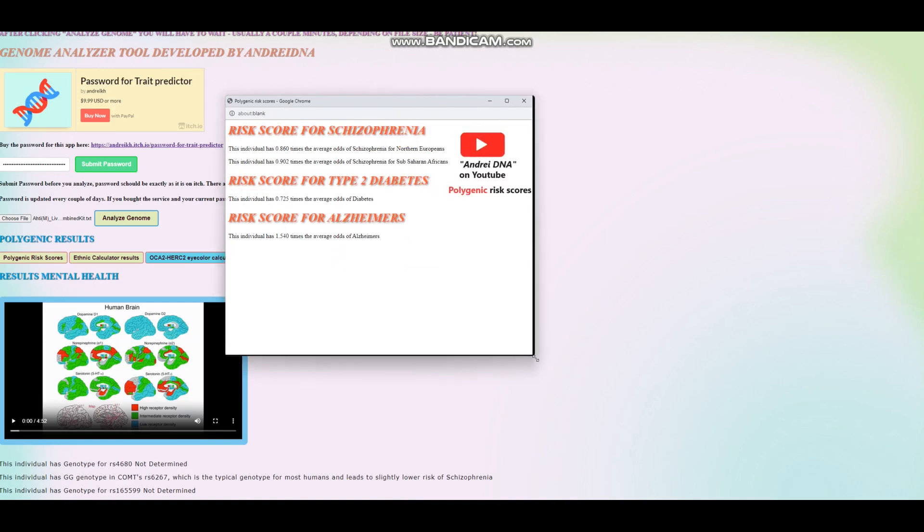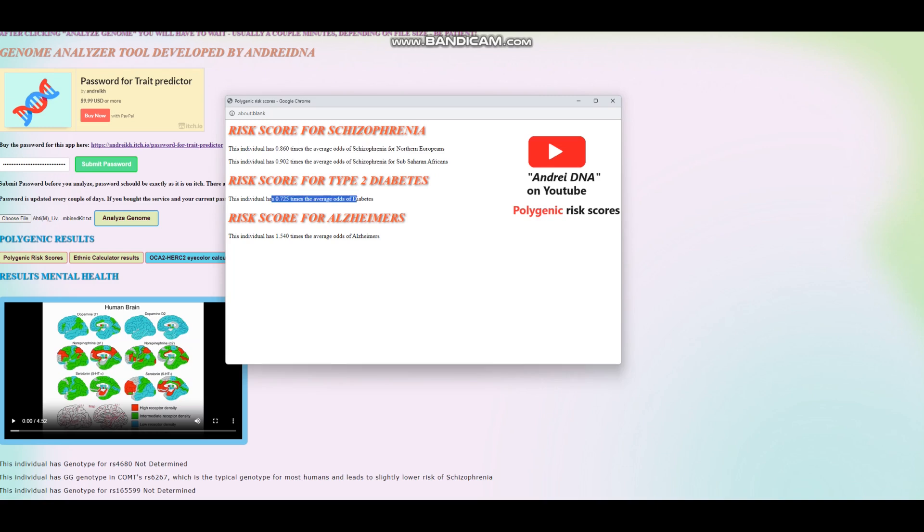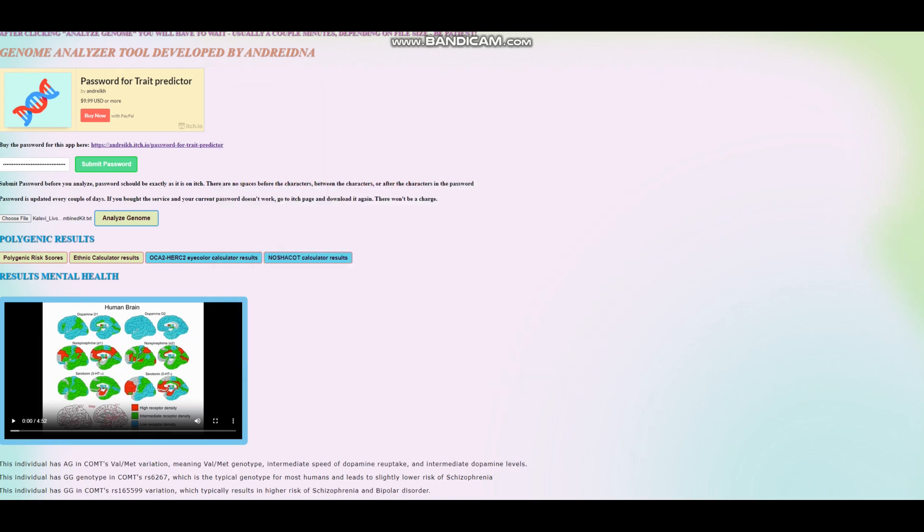All right. So for the polygenic risk scores, it looks like he's got below average odds of schizophrenia. I was wrong because my prediction was that he would have above average odds. He has below average odds of type 2 diabetes and he indeed has slightly above average odds of Alzheimer's. All right.